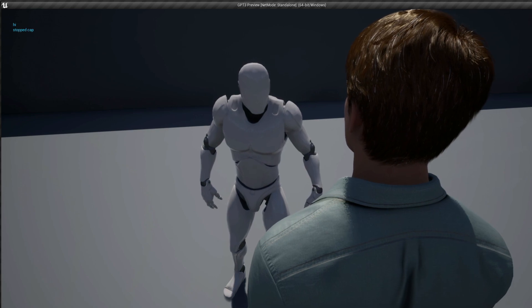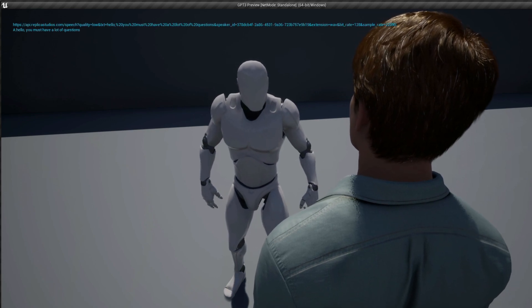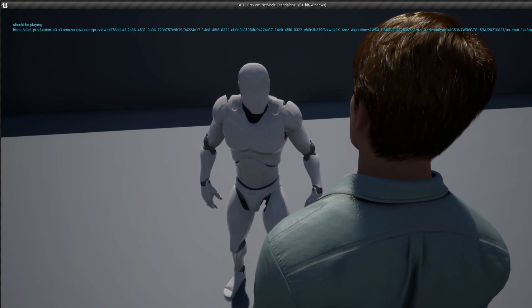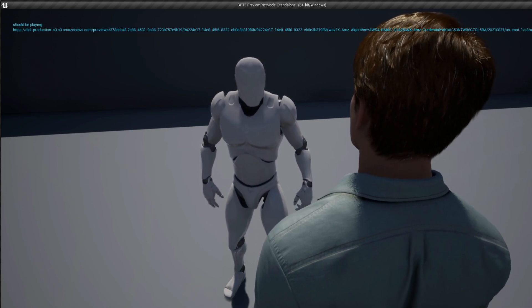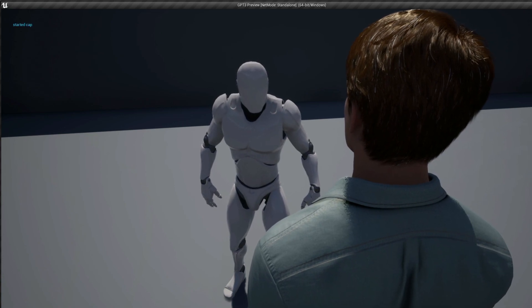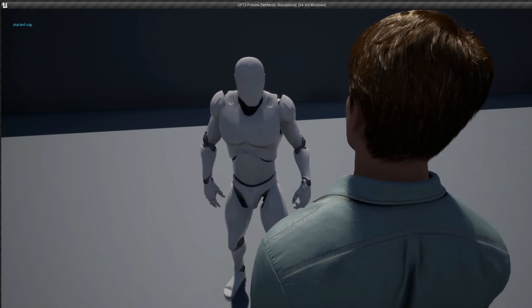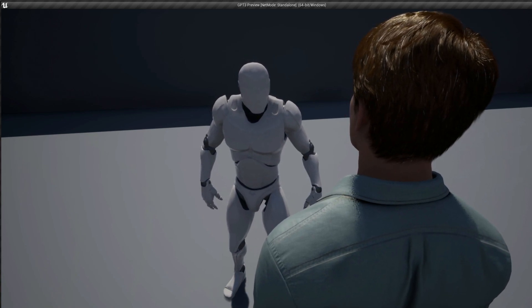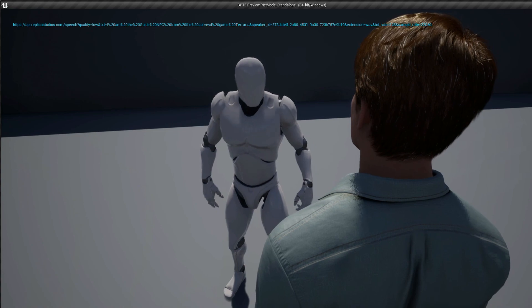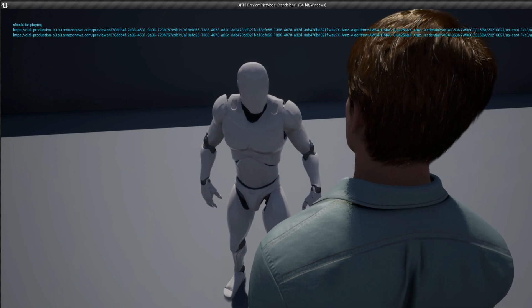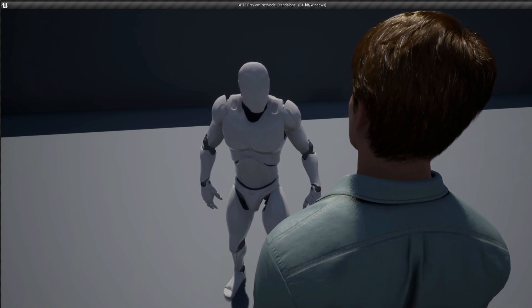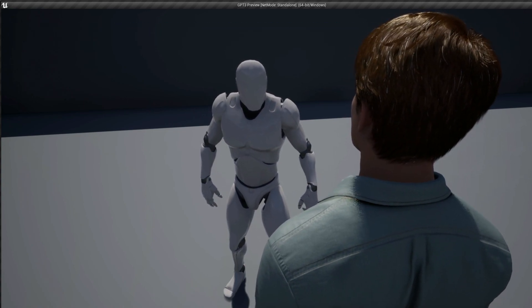Hi. Hello, you must have a lot of questions. Who are you? I am the guide NPC from the sandbox game Terraria.